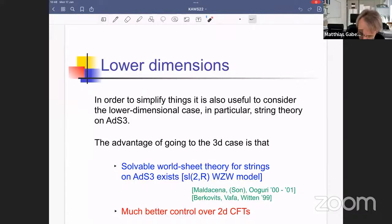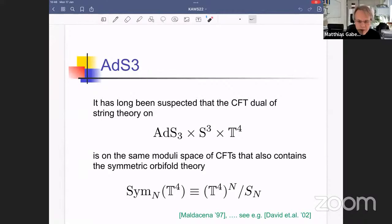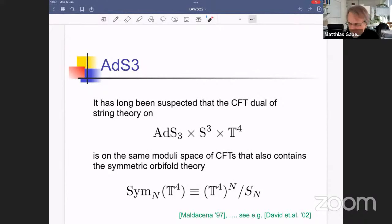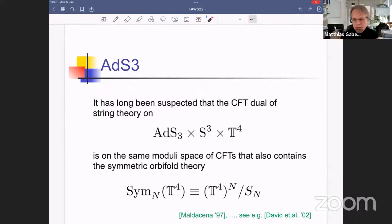In two dimensions, the conformal symmetry is infinite-dimensional — the local conformal symmetry — and as a consequence, the symmetry constraints on 2D CFTs are much stronger than in higher dimensions, allowing you to effectively solve them using symmetry considerations. So there is a plethora of knowledge about 2D CFTs, which are the CFTs that play the analog of N=4 super Yang-Mills in the context of ADS-3. String theory in ADS-3 is under much better control than string theory in ADS-5.